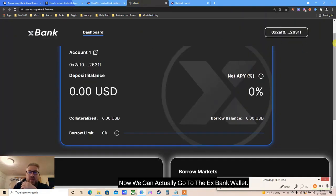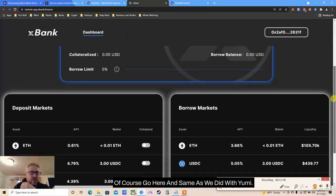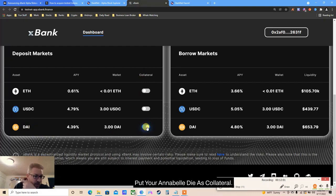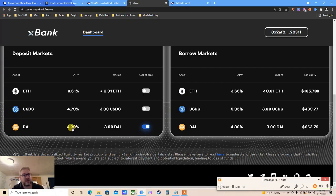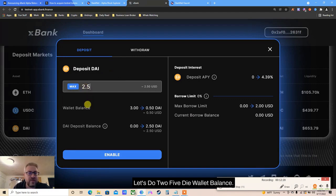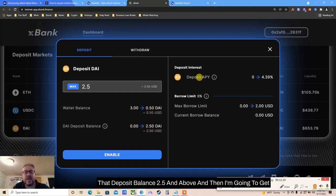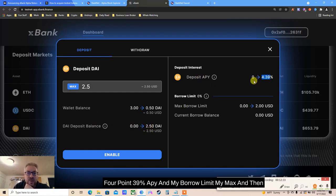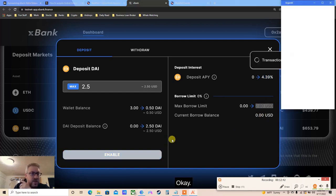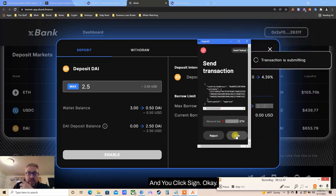Now we can go to the xBank dashboard. Connect your wallet. Same as Umee and any other Compound fork - I'll start with DAI as the example. Click on Collateral and enable DAI as collateral. Now let's supply DAI and borrow against that. I click Max, let's do 2.5 DAI. Wallet balance goes from zero, DAI deposit balance 2.5, and I'll get 4.39% APY. My borrow limit shows my max, and I can borrow against the 2.5 - click Enable and click Sign.